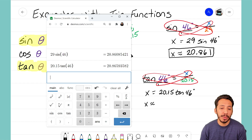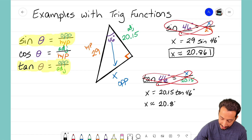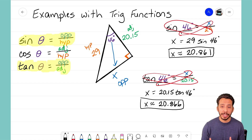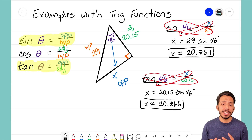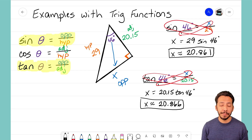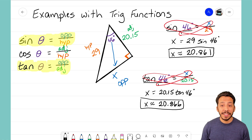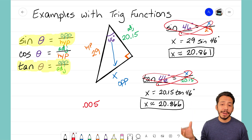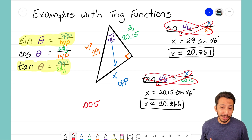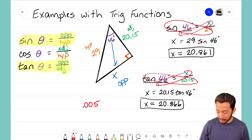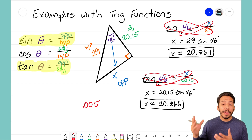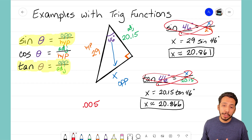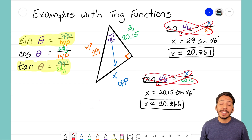Typing in 20.15 times tangent of 46 degrees gives a value of approximately 20.866. You might notice the two answers aren't exactly the same — that's because when using a trig ratio we're getting an approximation. The difference is only about 0.005, so they're essentially the same answer. If we round to two decimal places, both give 20.86. That's how you use sine and tangent to solve for a missing side.